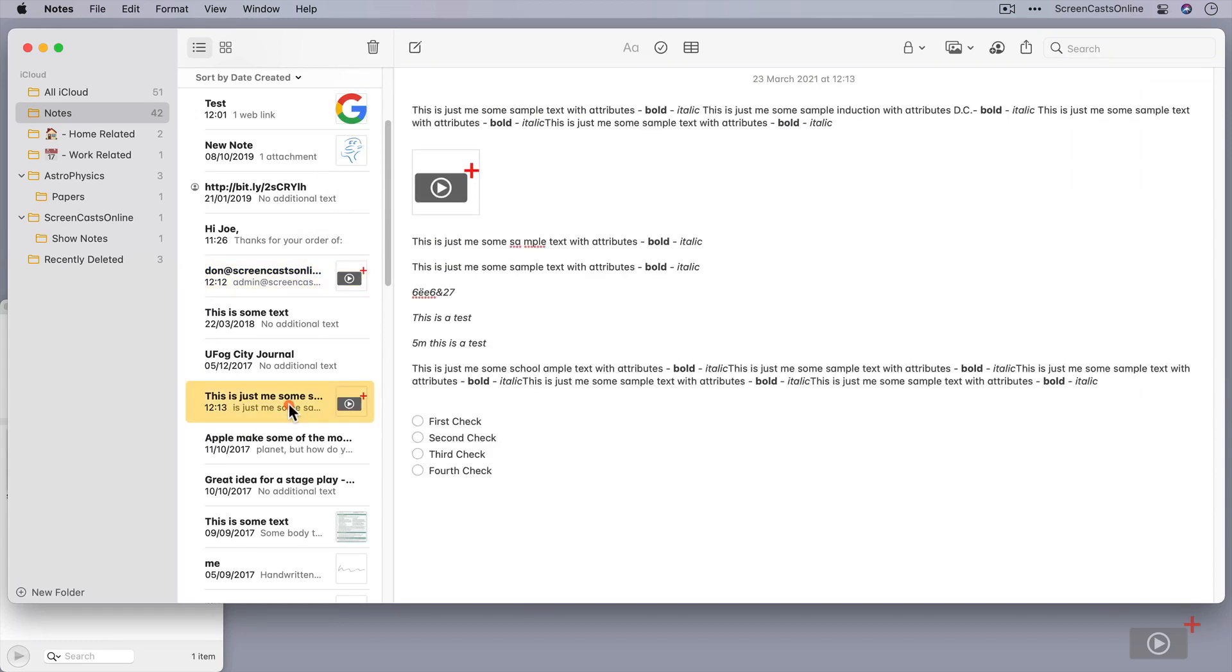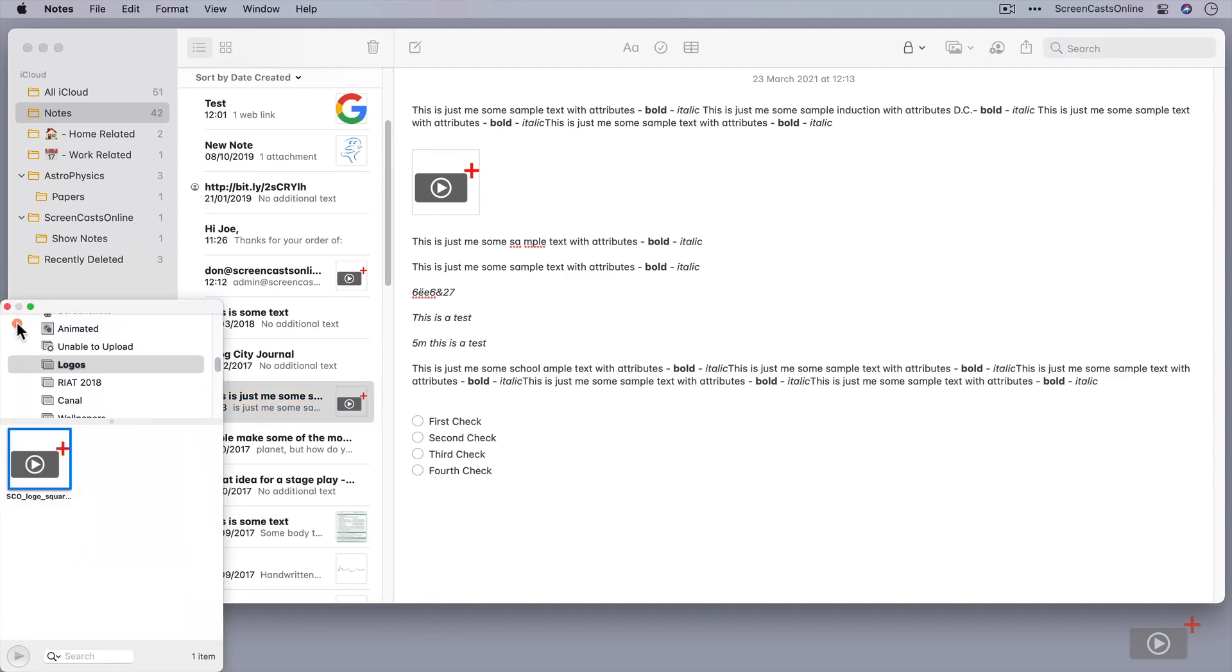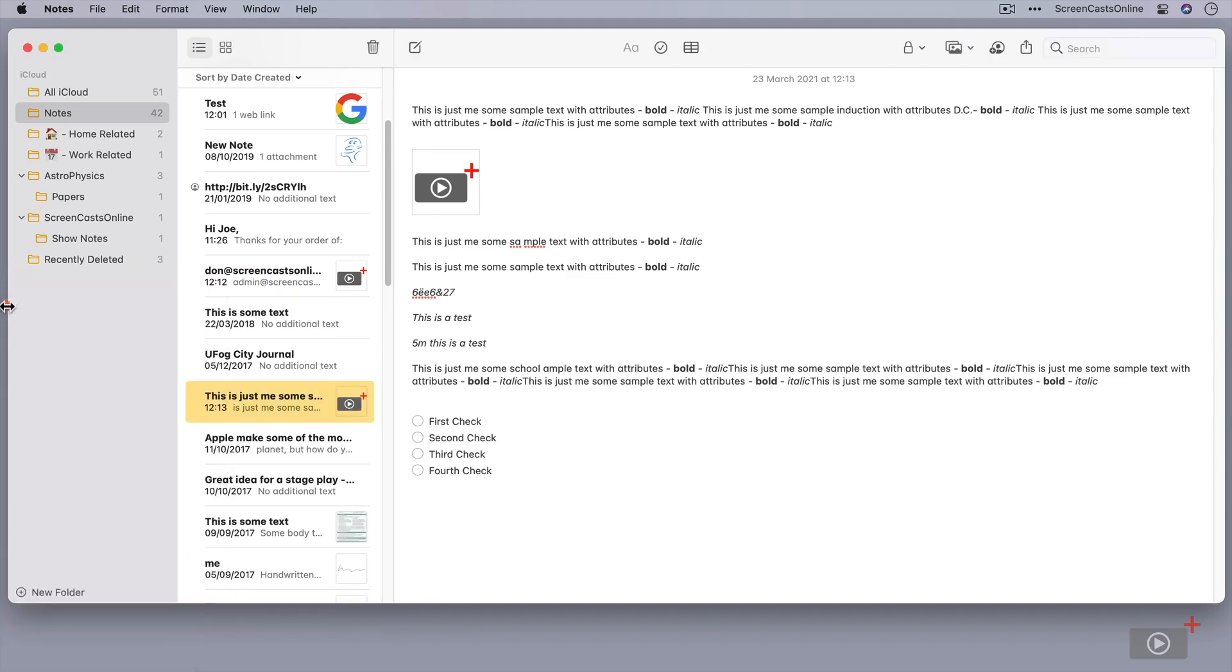Now you can color code them. You can put relevant images in each note. It's just an easy way to give you some visual clues as to what's contained within the notes. Let's go ahead and close down Photos.